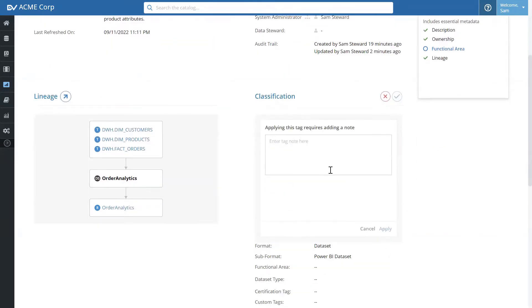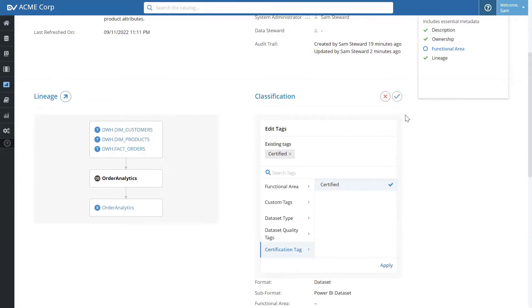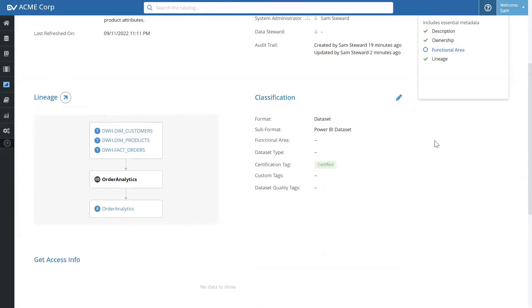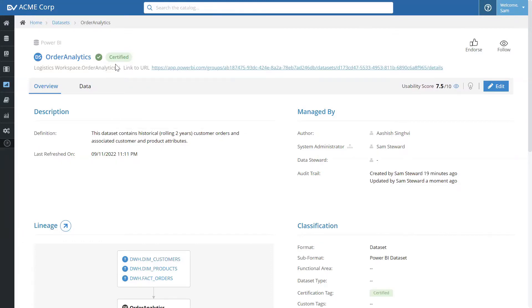certified, and add a certification comment. And let's go ahead and publish. Now, let's see how this information helps other analysts in building their new data sets and reports.